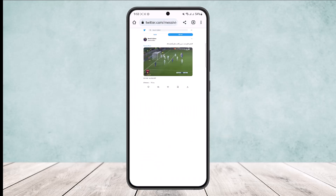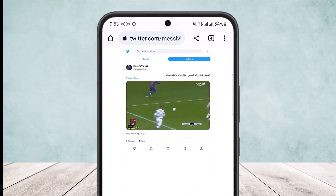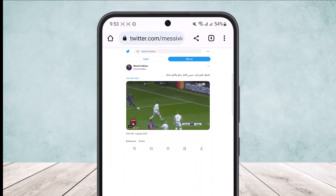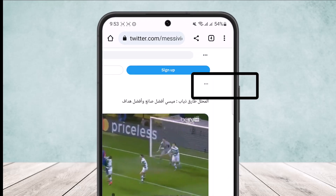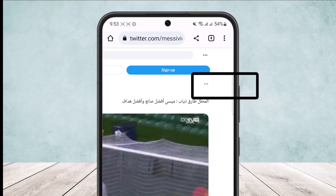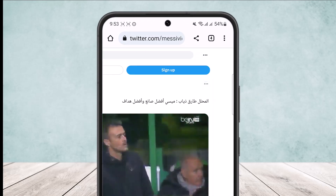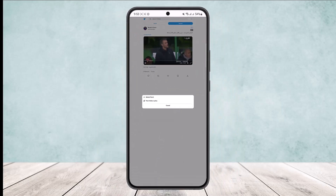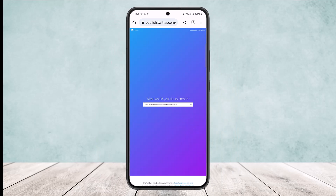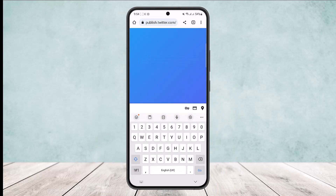Now in desktop mode, you'll find the three dots option along with the video at the top right of the post — just below the sign up option. Simply tap on it and you'll get the option to embed the tweet. Tap on embed tweet, then copy the link by tapping and holding.